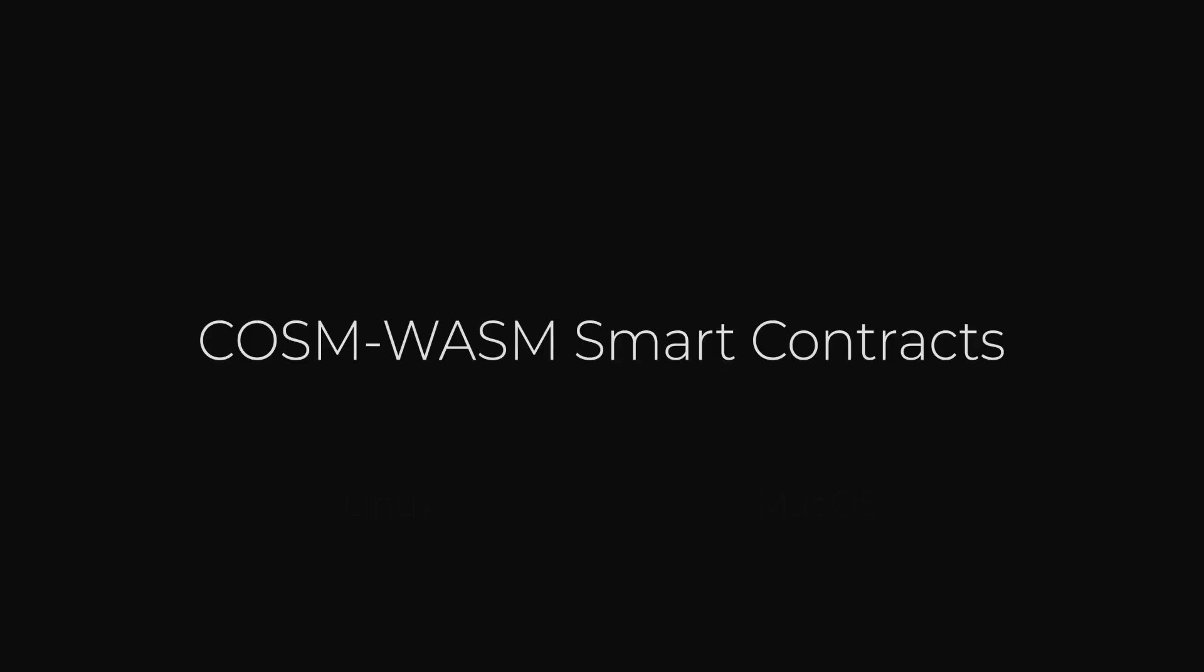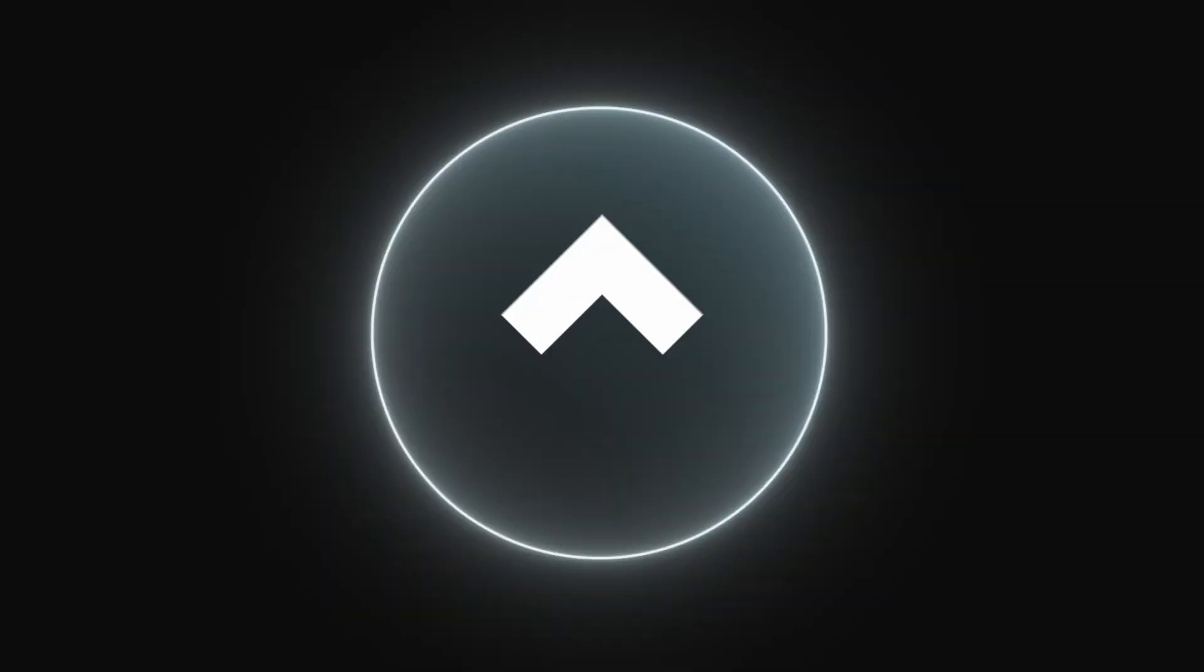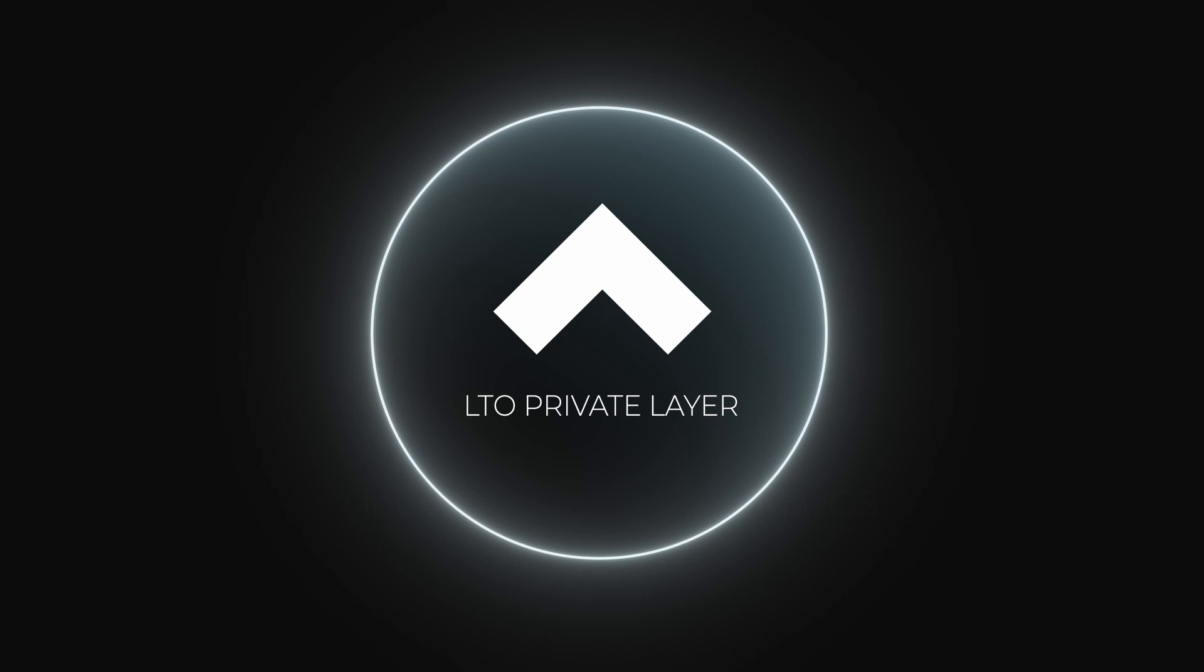On a technical level, ownables are essentially CosmWasm smart contracts that focus on ownership. Ownable smart contracts run directly in your wallet by using the private layer of the LTO blockchain. You can find a lot of information on the actual ownables SDK GitHub repository or by looking at the ownables documentation.